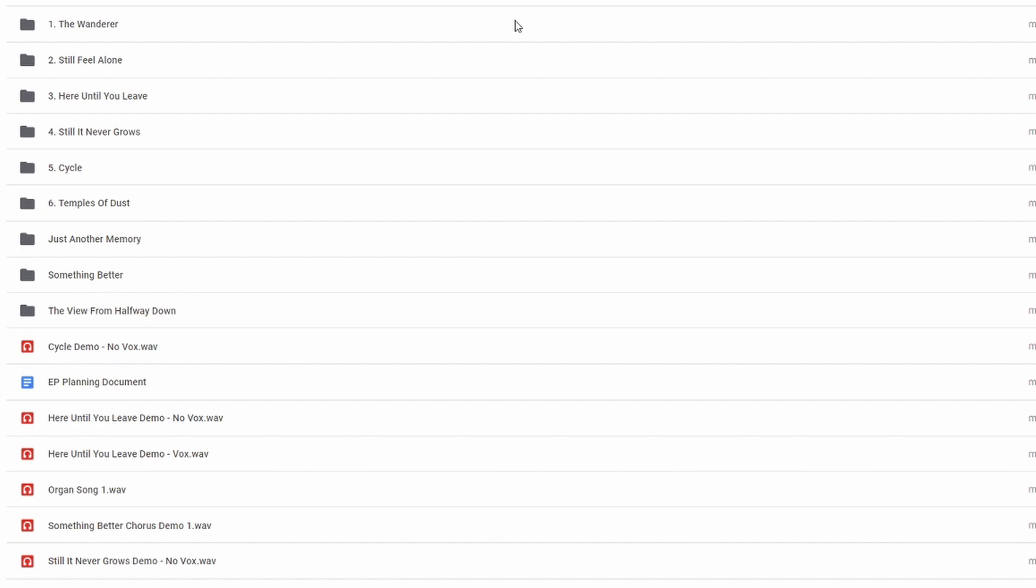And maybe eventually there'll be a song that I give up on. But the ones with numbers are like, okay, this is far enough in the development process. And it's still a song that I think is really good or has really good potential that these are contenders to be on the EP. They also tend to fit the theme well.